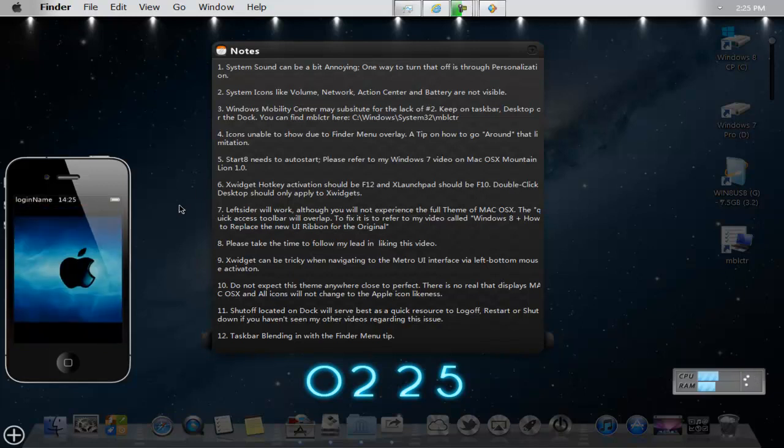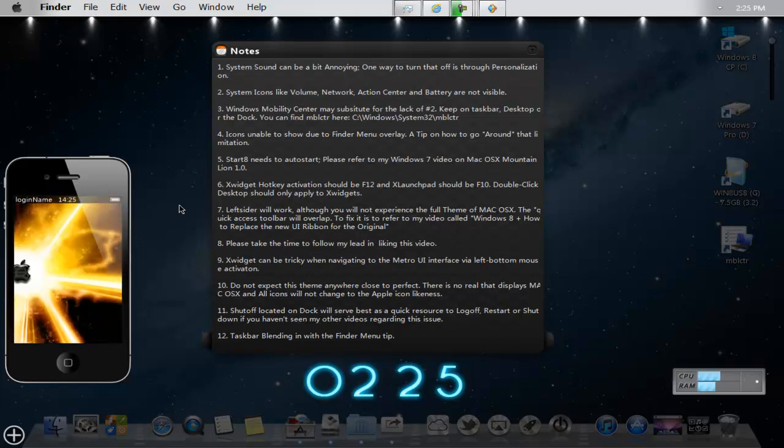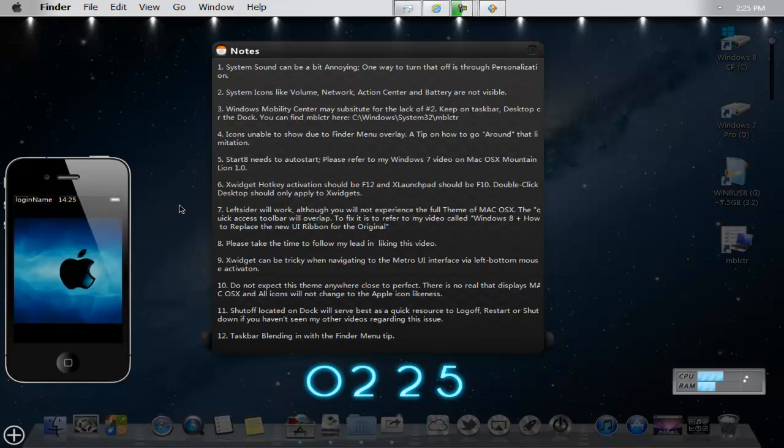Number 10, do not expect this theme anywhere close to perfect. This is not the real deal and it does not display the Mac OS X and all the icons will not change to the Apple icon like that.